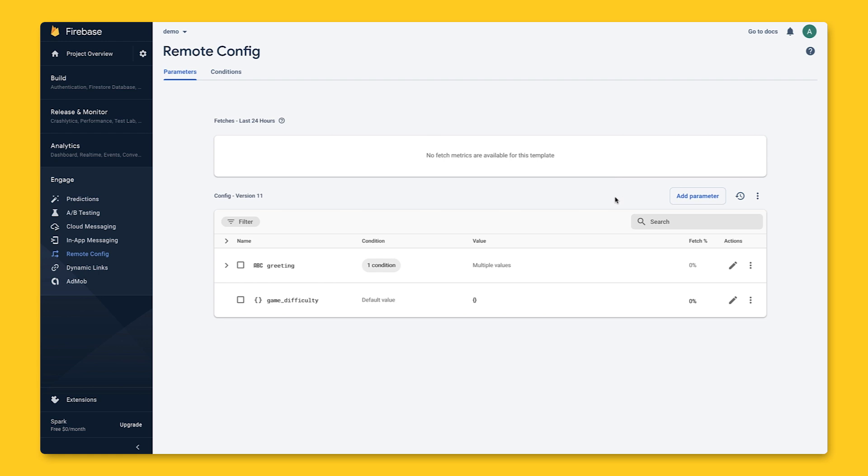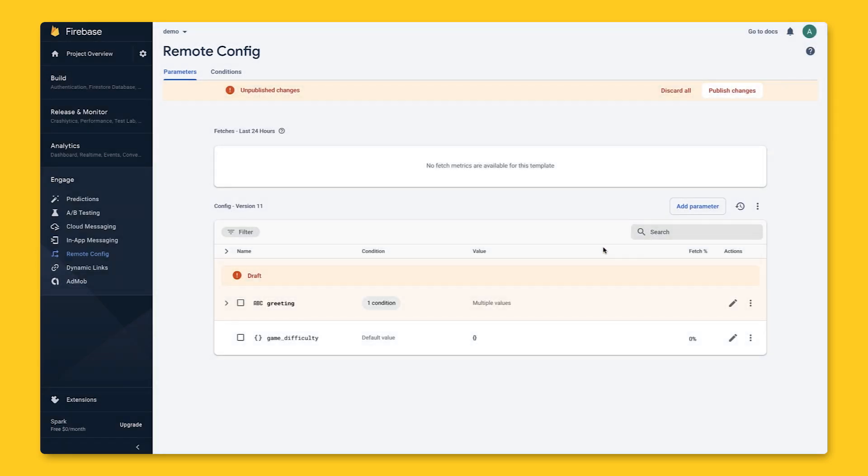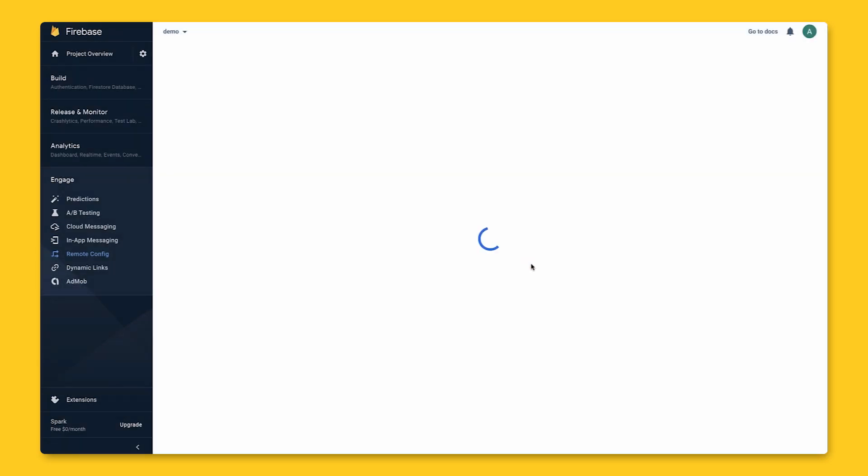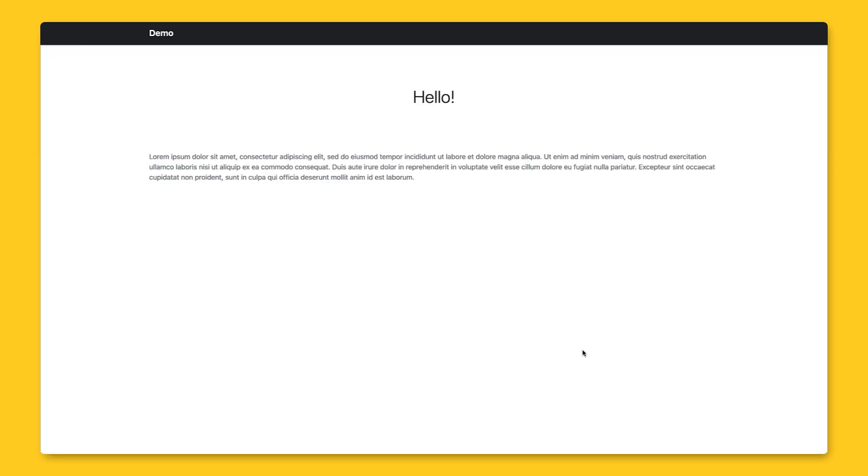Let's say we change the value on Firebase console. Instead of hello, we want to say welcome instead. And we publish these changes, which means these values are immediately available to our users. Now, as a user of the app, imagine us being on the page with a greeting message, and we currently see hello.